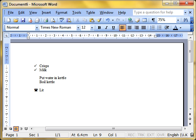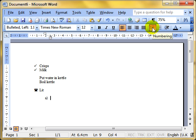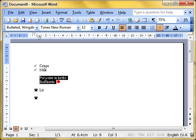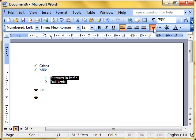So, bullets and numbered lists. The main thing is to recognize the difference between a numbered list, which is used for items that have to be in a specific order, or a bulleted list that is used for things that don't have to be in a specific order. Other than that, it's just selecting your text and switching the features on and off.